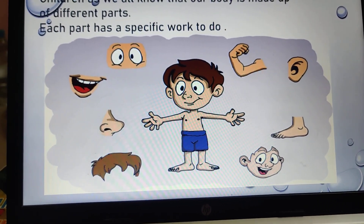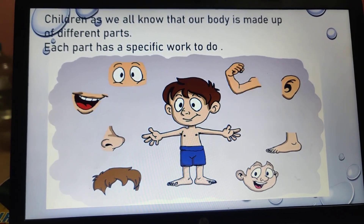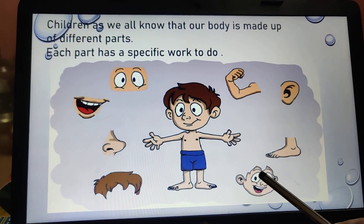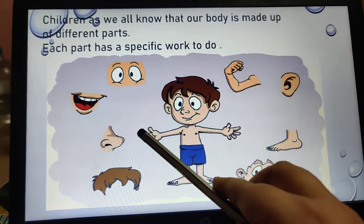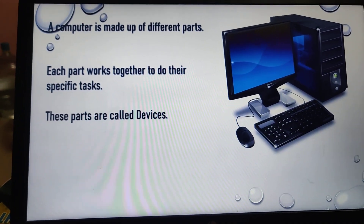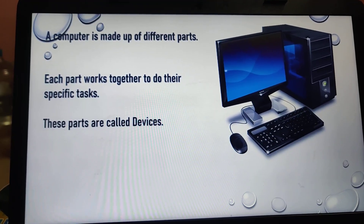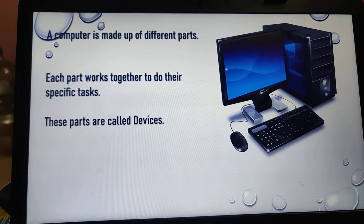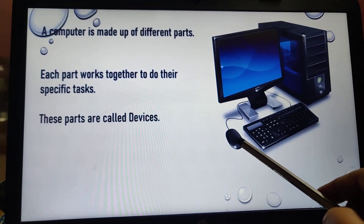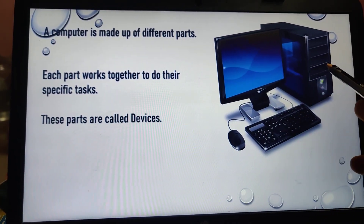As we all know, our body is made up of different parts and each part has a specific work to do. Same way, a computer is made up of different parts and each part works together to do a specific task. These parts are called devices. A computer system has different parts — a monitor, a mouse, a keyboard, and a CPU — and all these parts have their specific work to do.